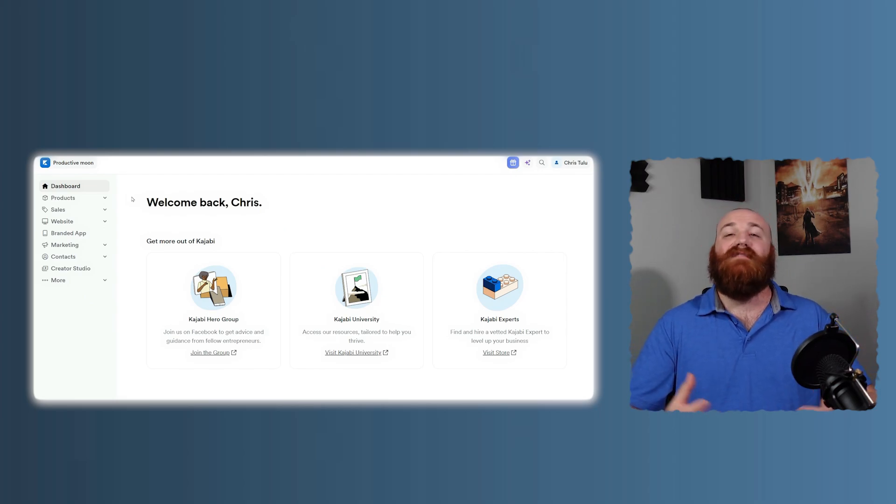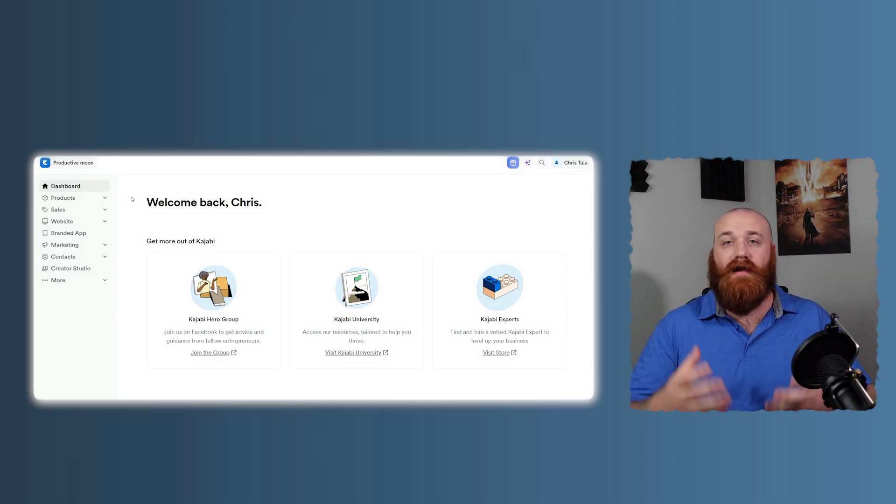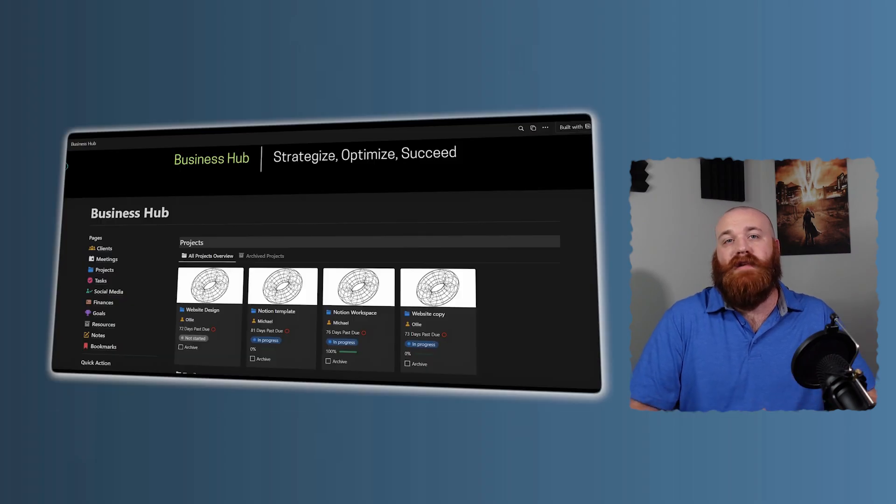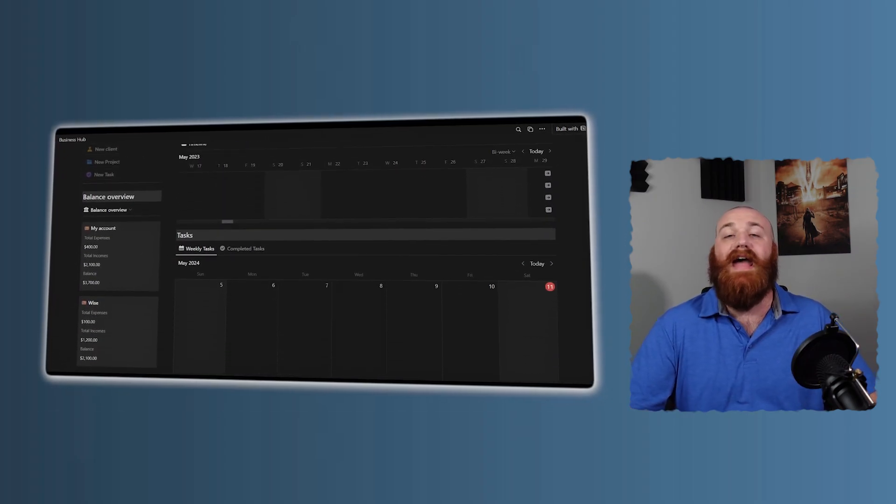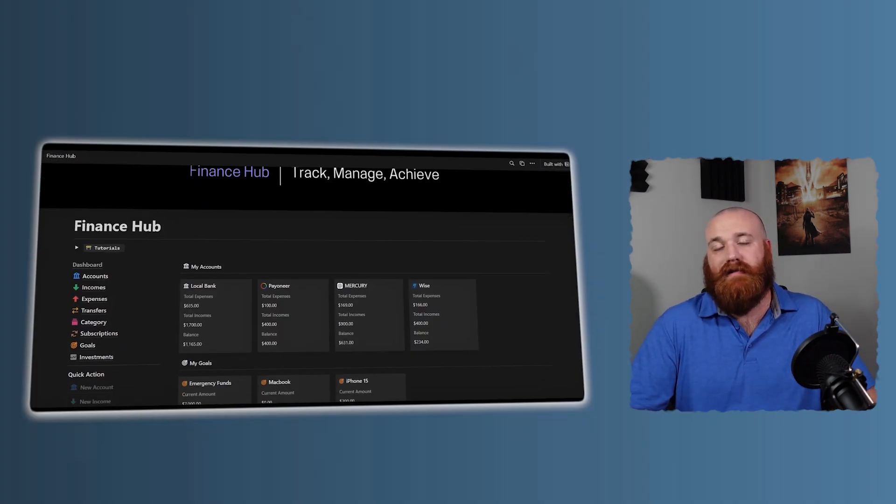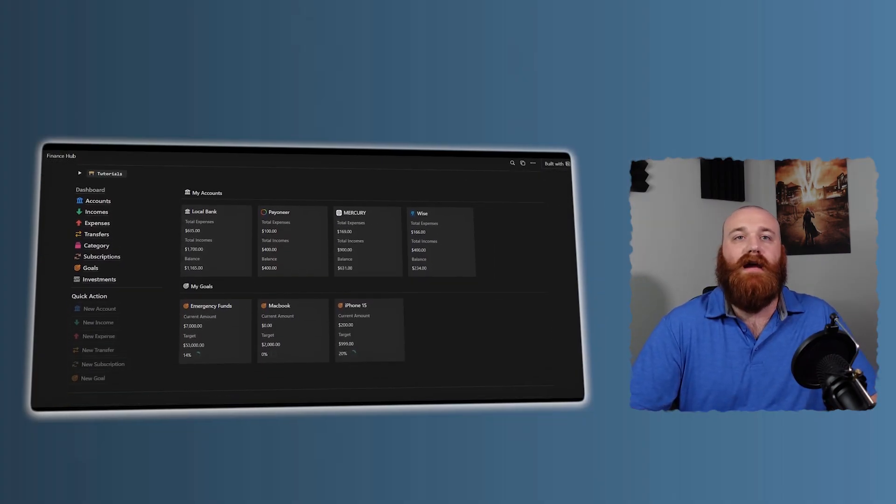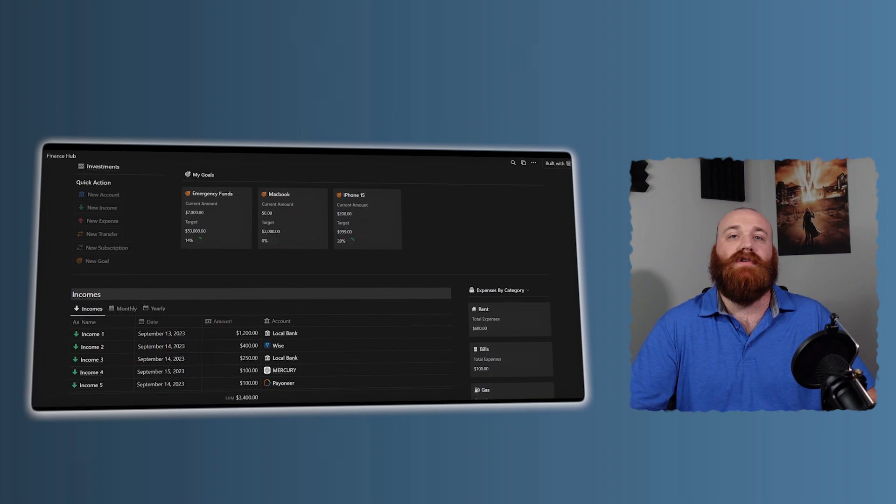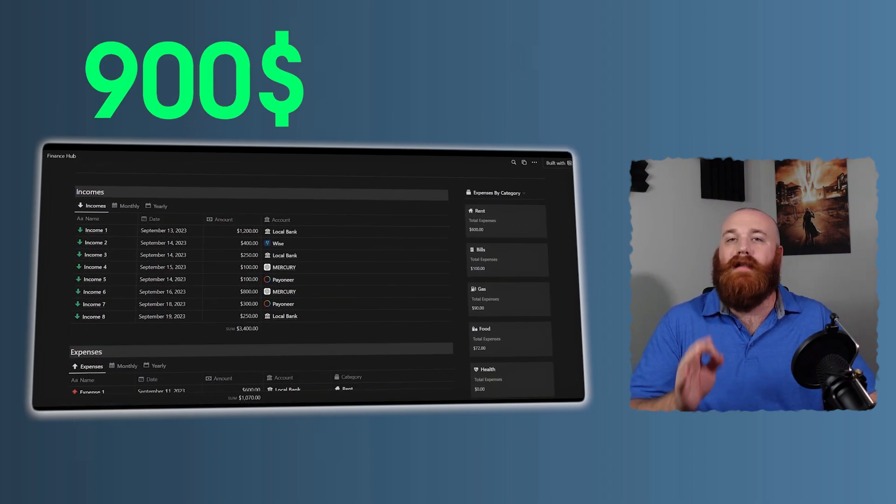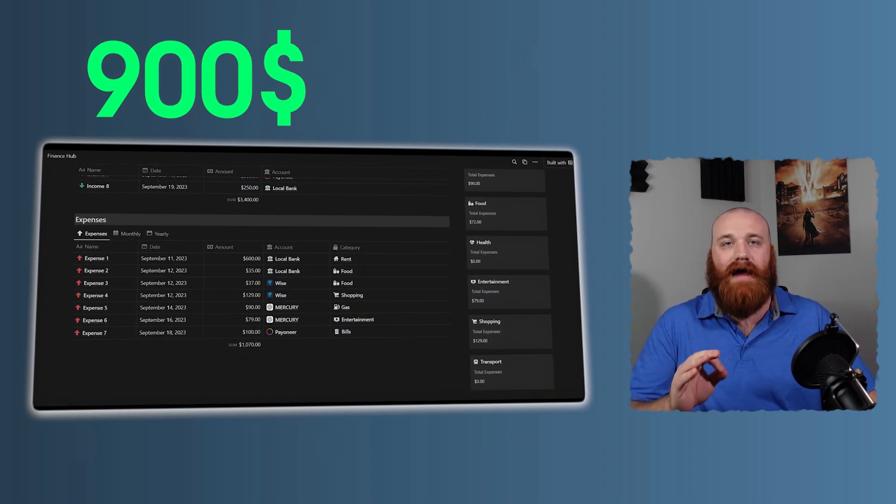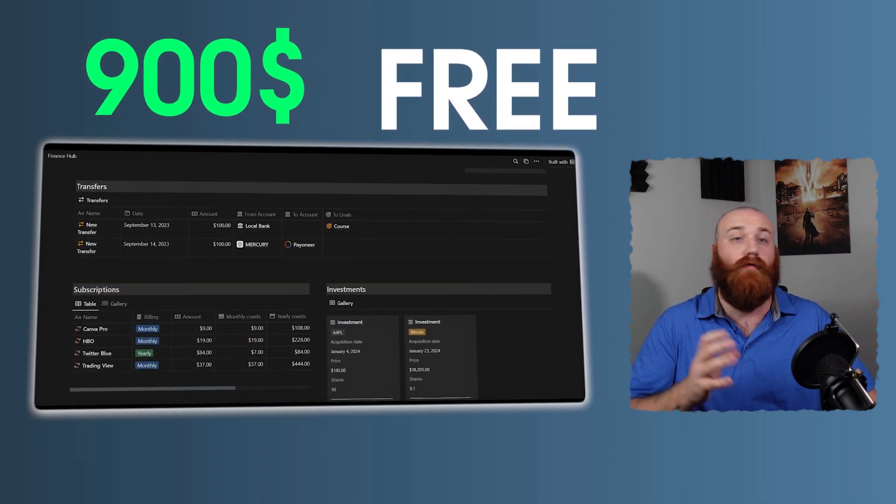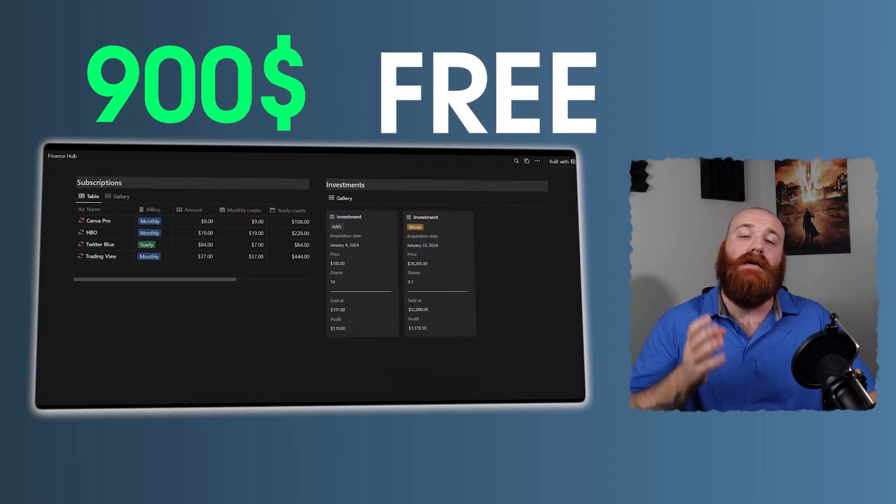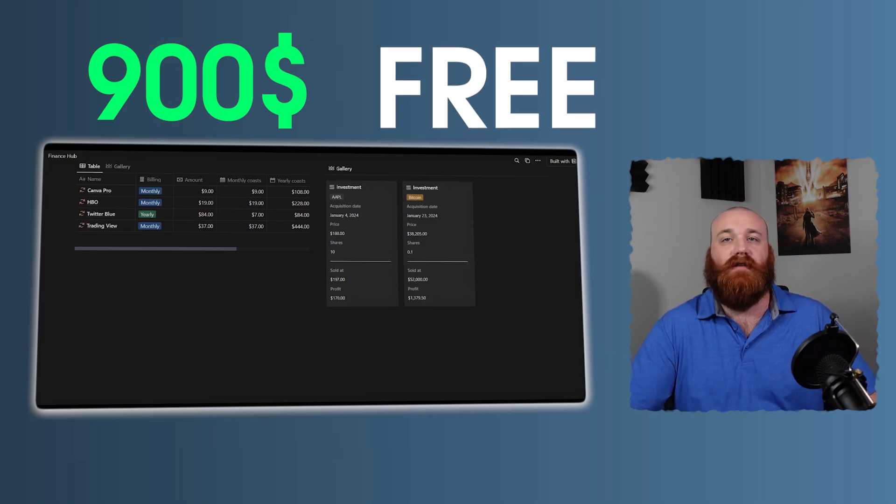Additionally, you'll receive my top-notch, high-quality templates for free, including the Business Hub template for managing your business, and the Finance Hub for tracking your finances, among others. They're worth over $900, but you'll get all that for free as a thank you for using my link, because it's an affiliate link.